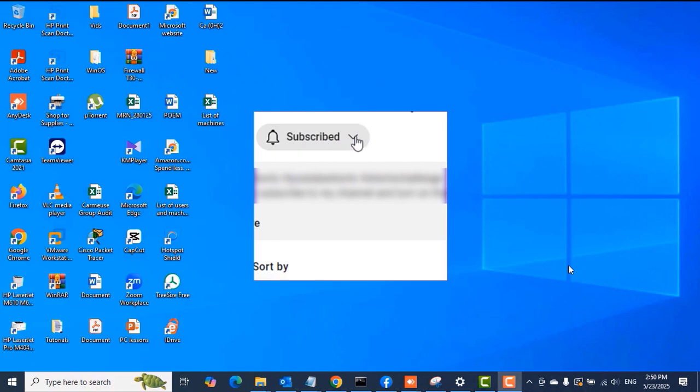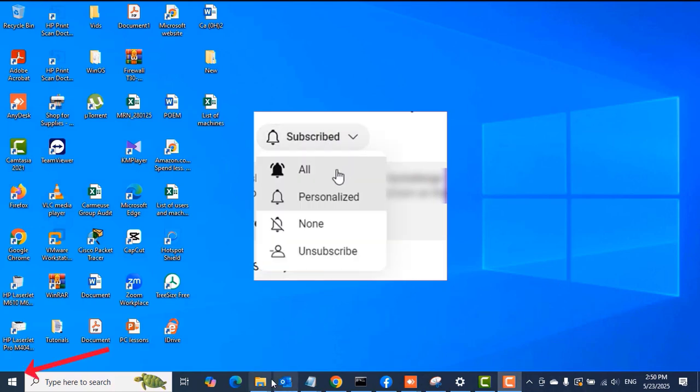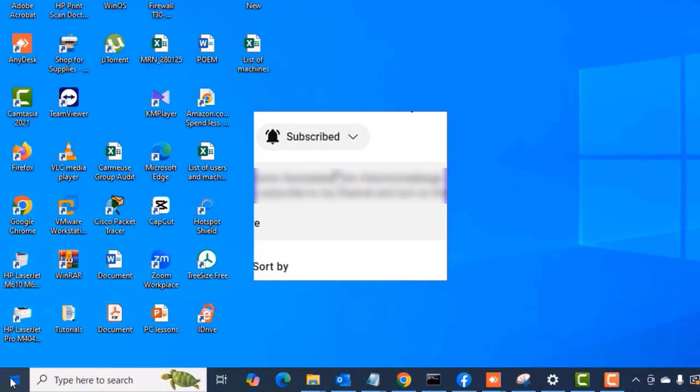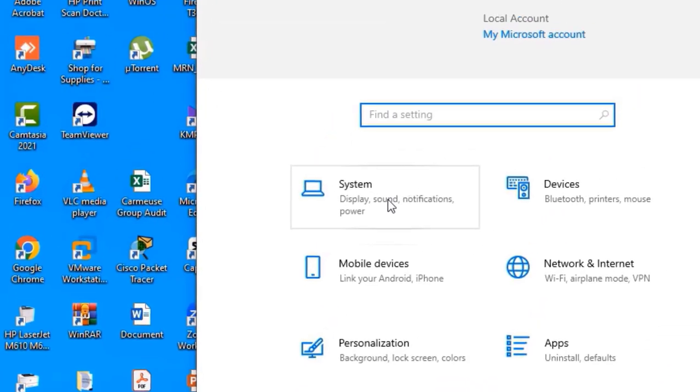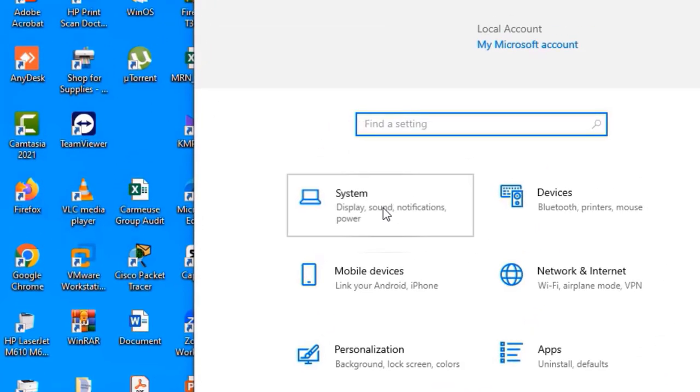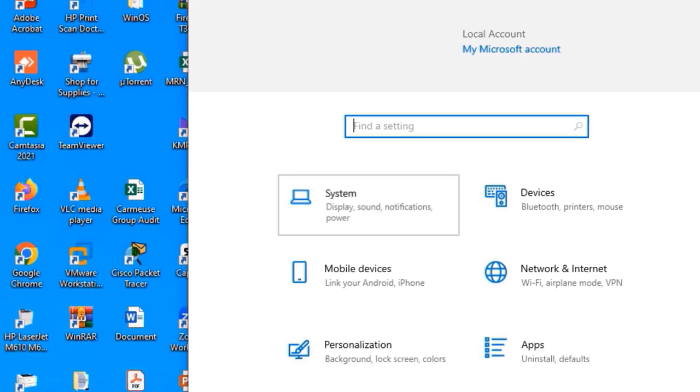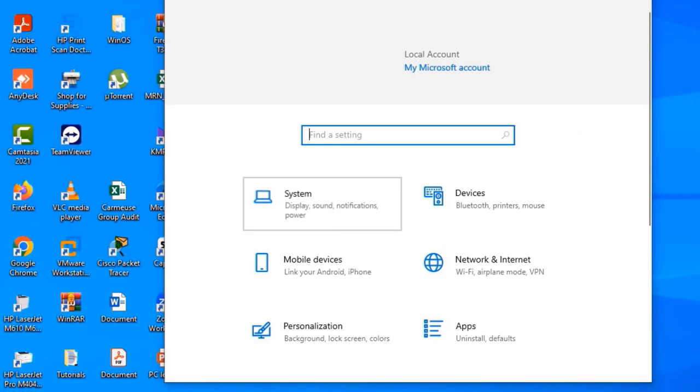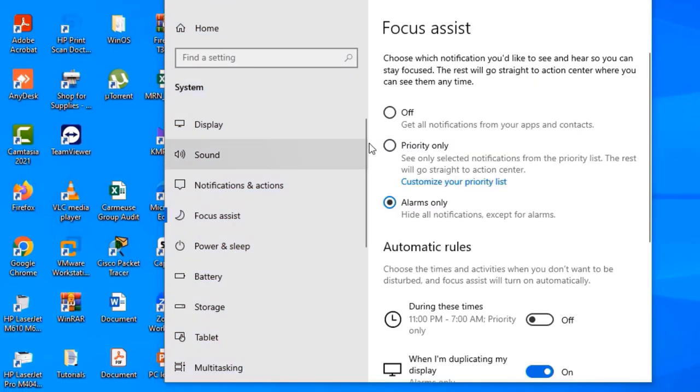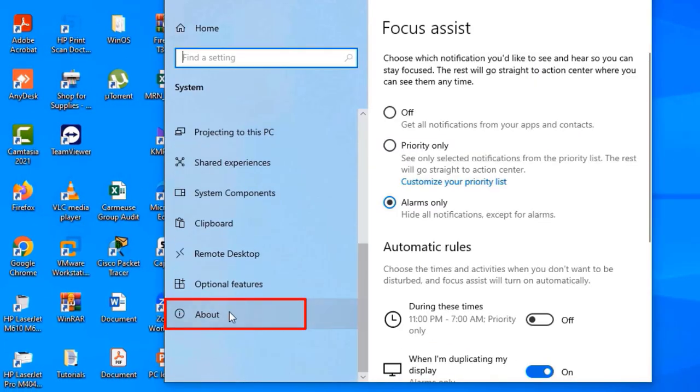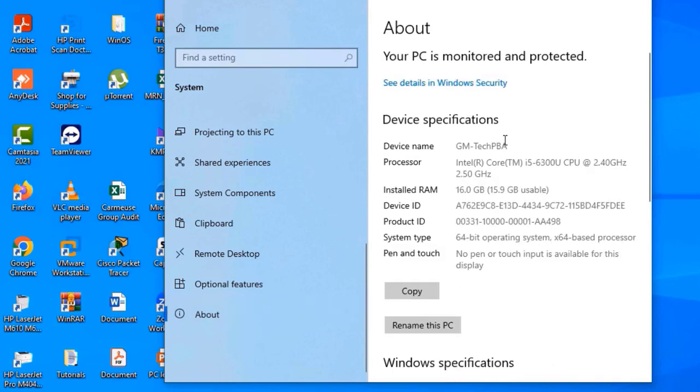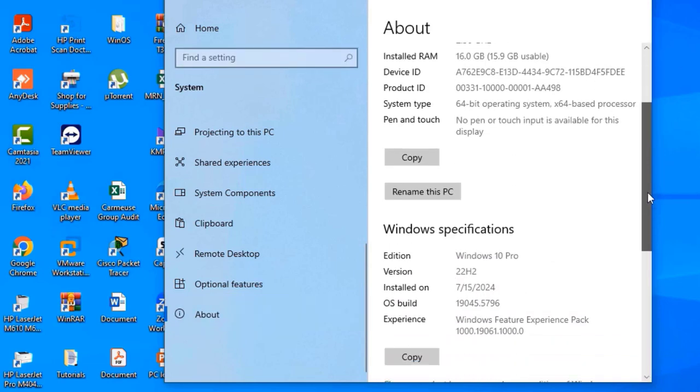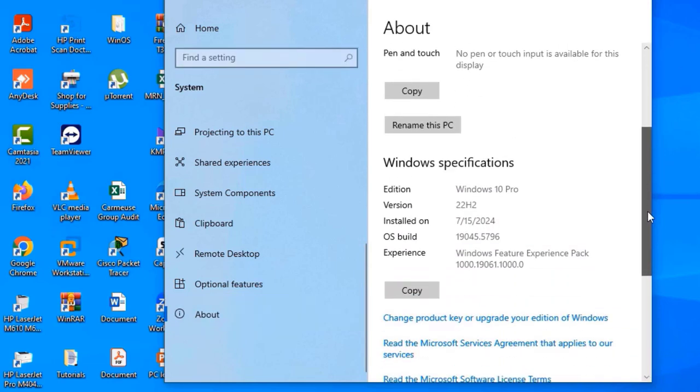The first thing we're going to do is click the Start button, select Settings, and then in the Settings window click System. Scroll down to select About, and from there select the Rename this PC option.